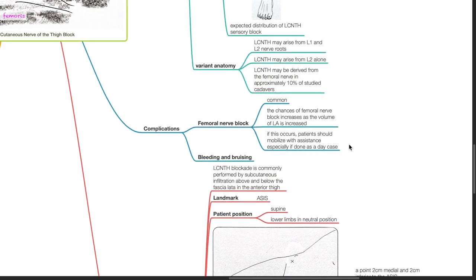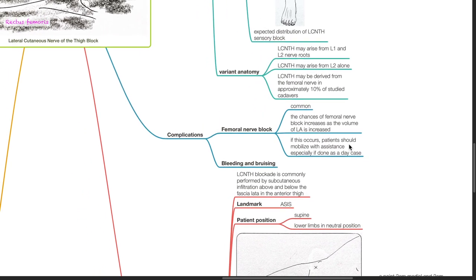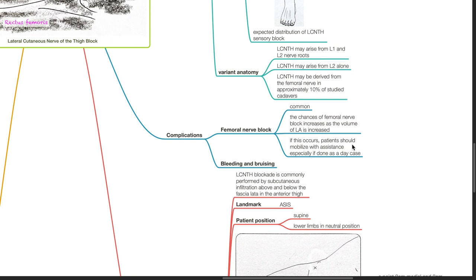Complications of LCNTH block. Femoral nerve block is common. The chances of femoral nerve block increase as the volume of local anesthesia increases. If this occurs, patients should be mobilized with assistance, especially if done as a day case. Bleeding and bruising may also occur.